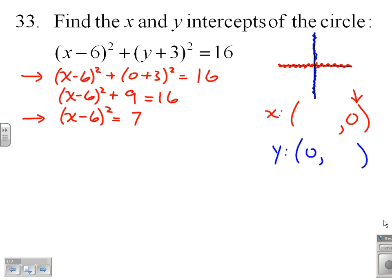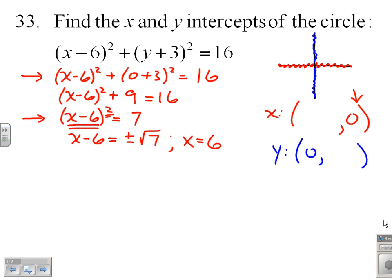At this point you're probably thinking: let's FOIL this out, subtract 7, try to factor, or if it doesn't factor, use the quadratic formula. But we have a better option — we can just take the square root of both sides: x minus 6 equals plus or minus root 7. Why plus or minus? Because if it were root 7 and we squared it, it would be 7. Therefore, adding 6 to both sides, x equals 6 plus or minus root 7.